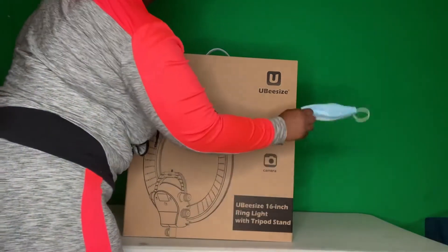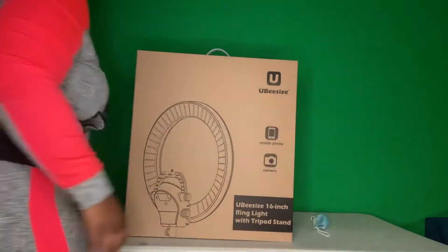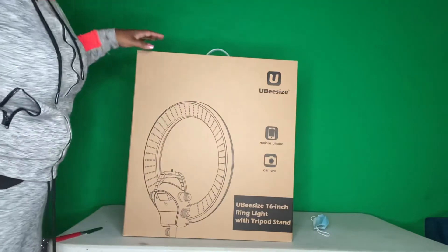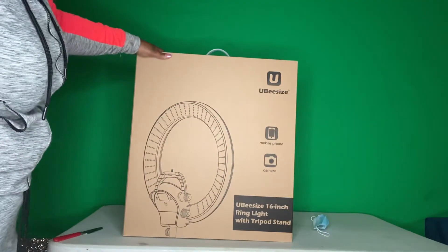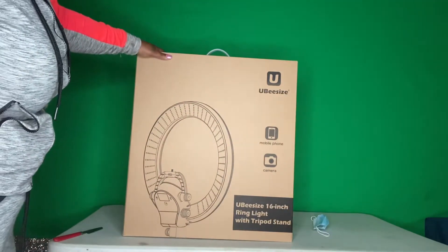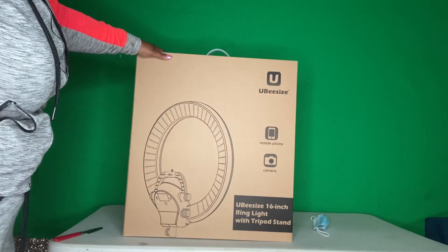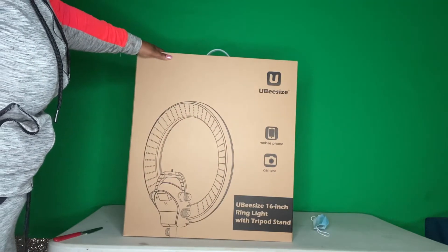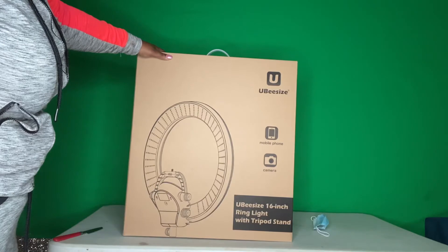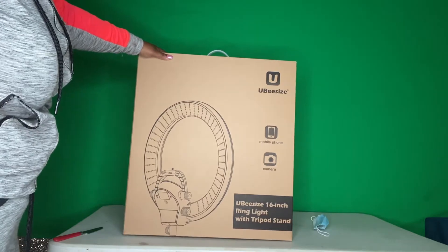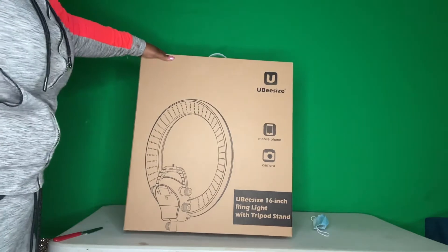I'm going to wear my mask. It says UV size mobile phone camera, UV size 16 inch ring light with a tripod stand.